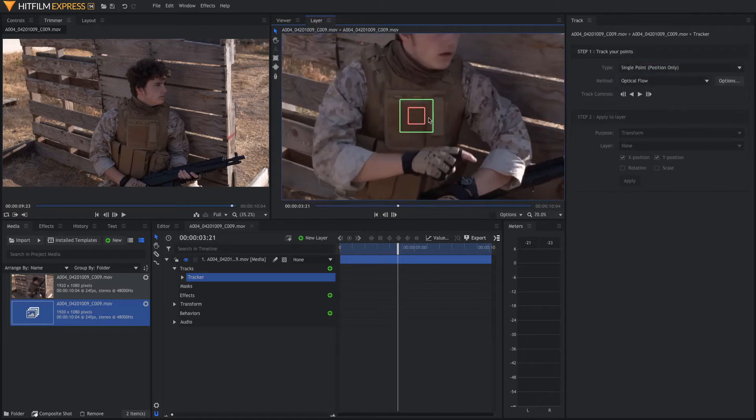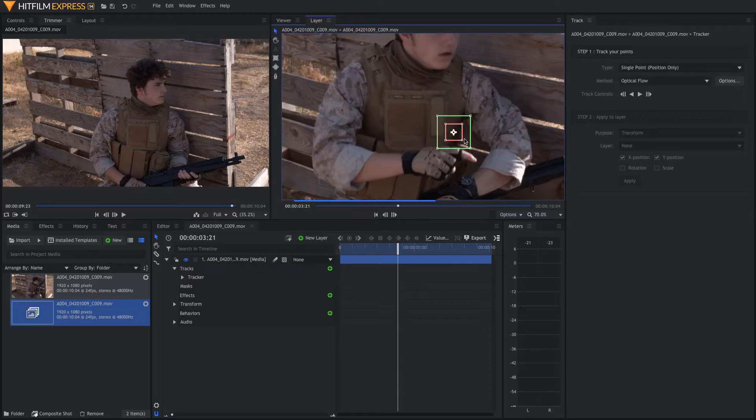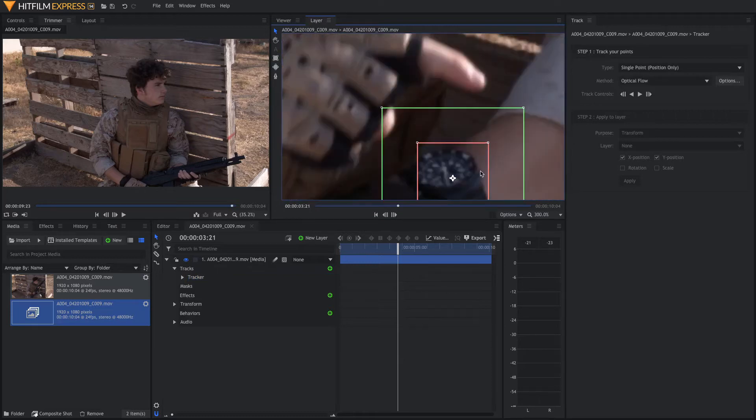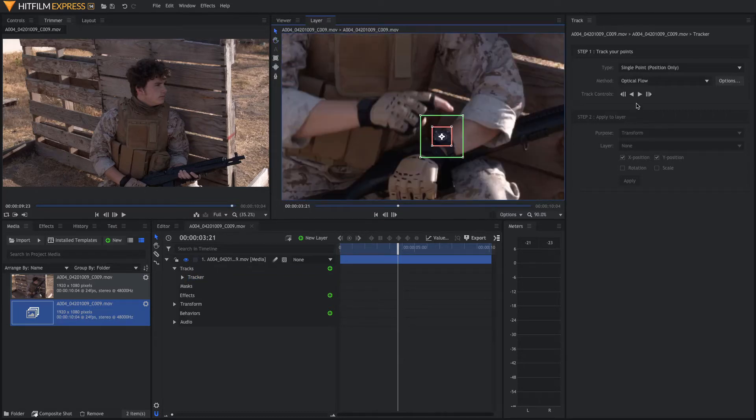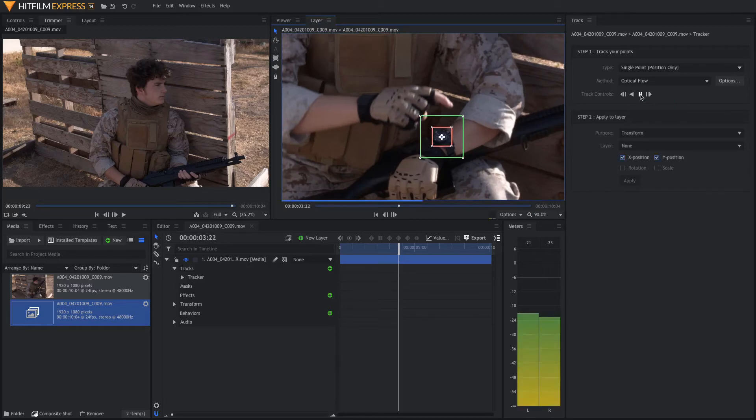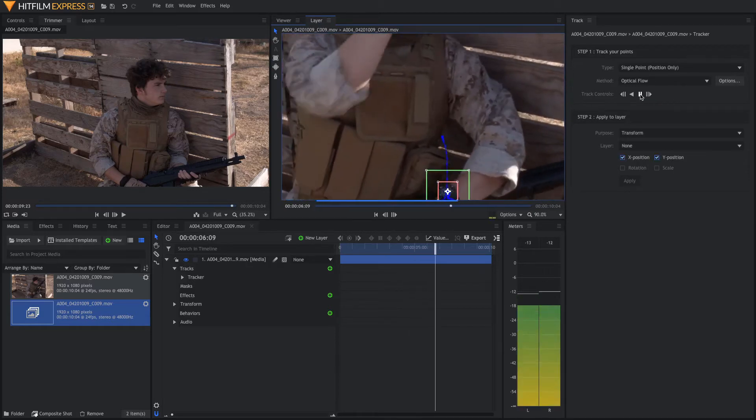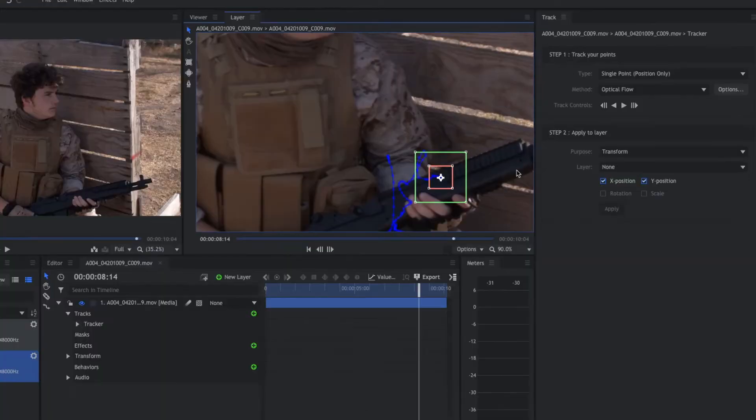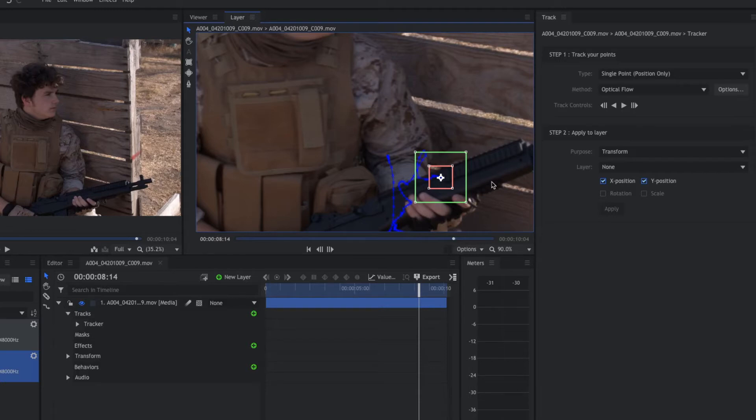Now we're going to come down here and take our tracker and try to match it up with the watch. Now you come over here and push track forward. If your tracker runs into any errors, you'll need to go back with these keys and put in custom keyframes for your track.